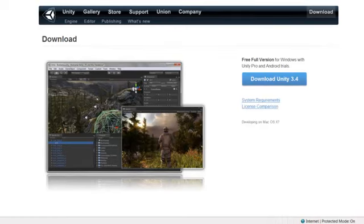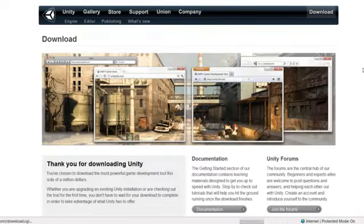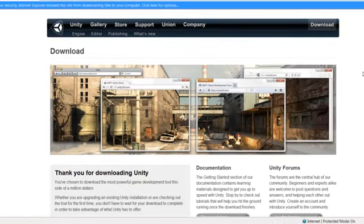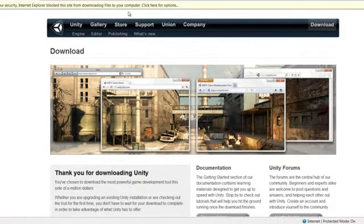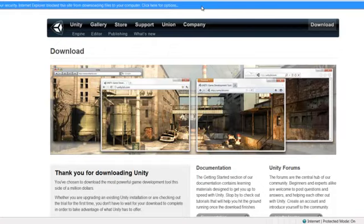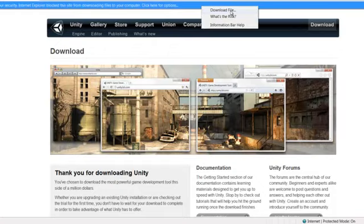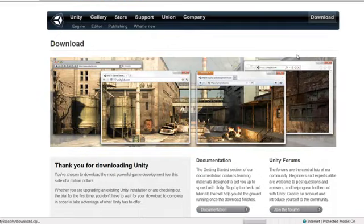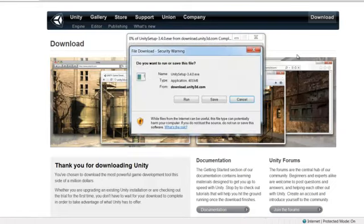And now let's click the download button. And if you're using Windows you might get a security alert that you have to confirm to download the file. And here we go.